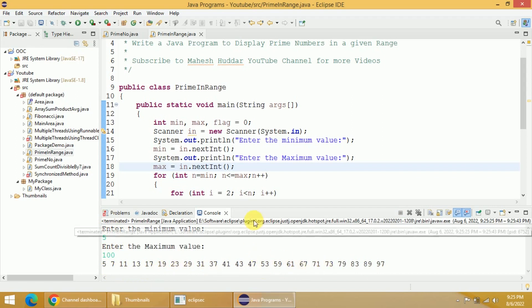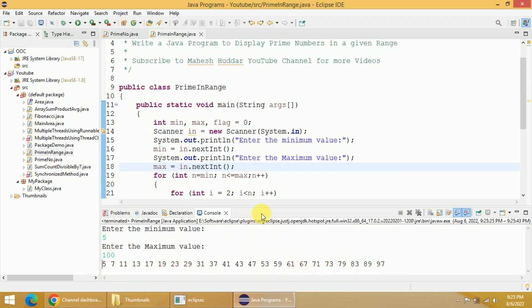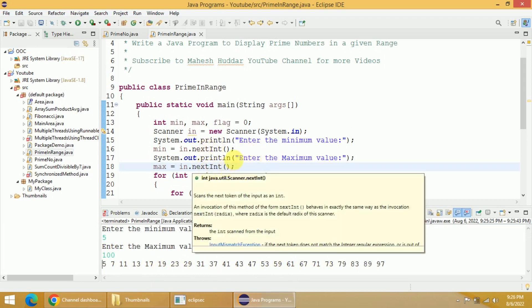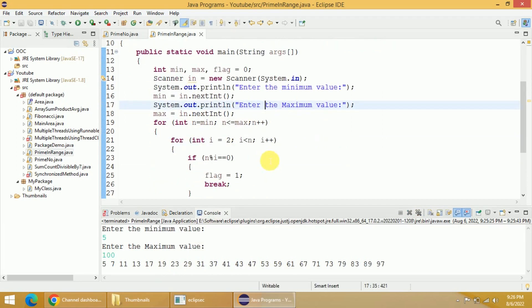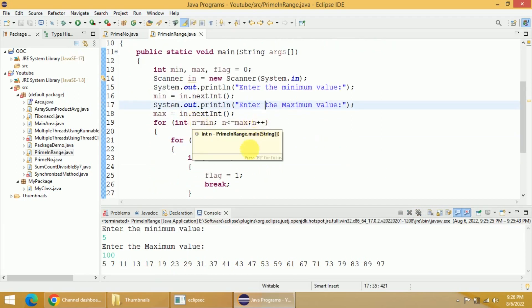This is a simple program where we were able to read the minimum value and then the maximum value, and then find whether the given number is a prime or not.